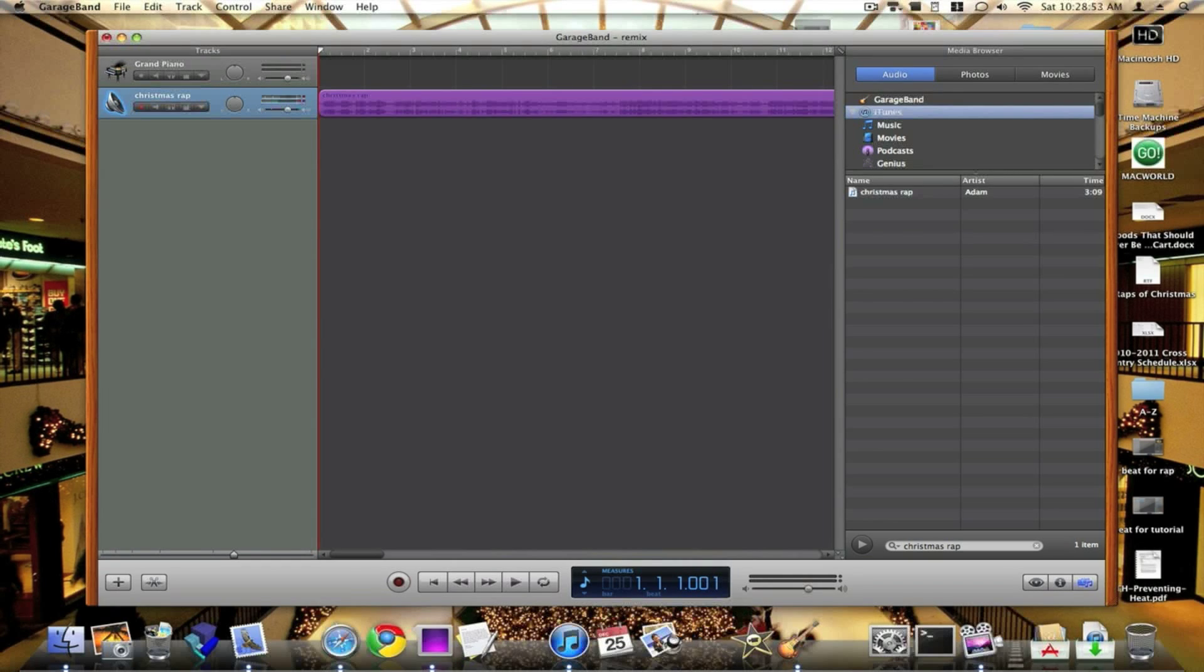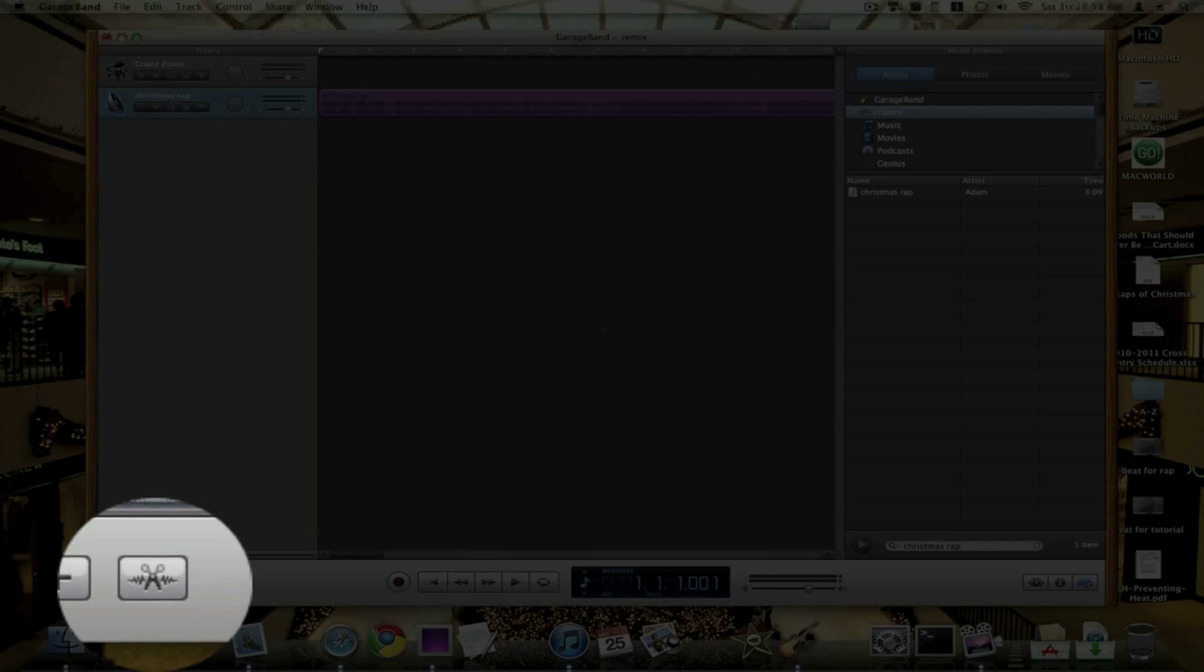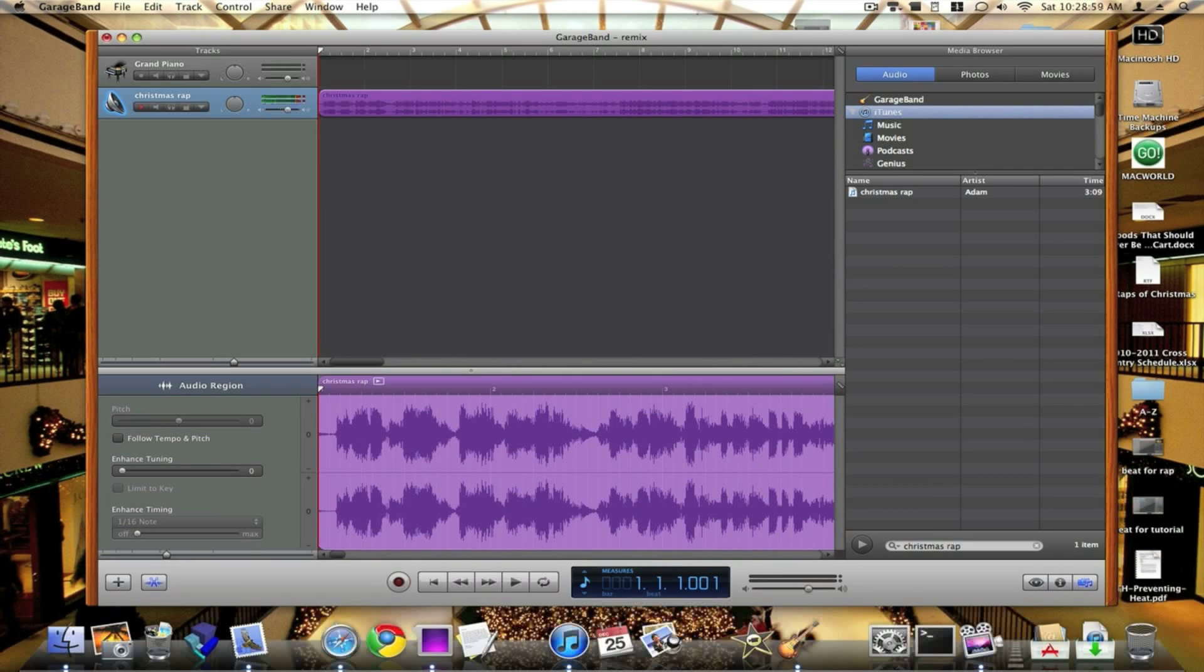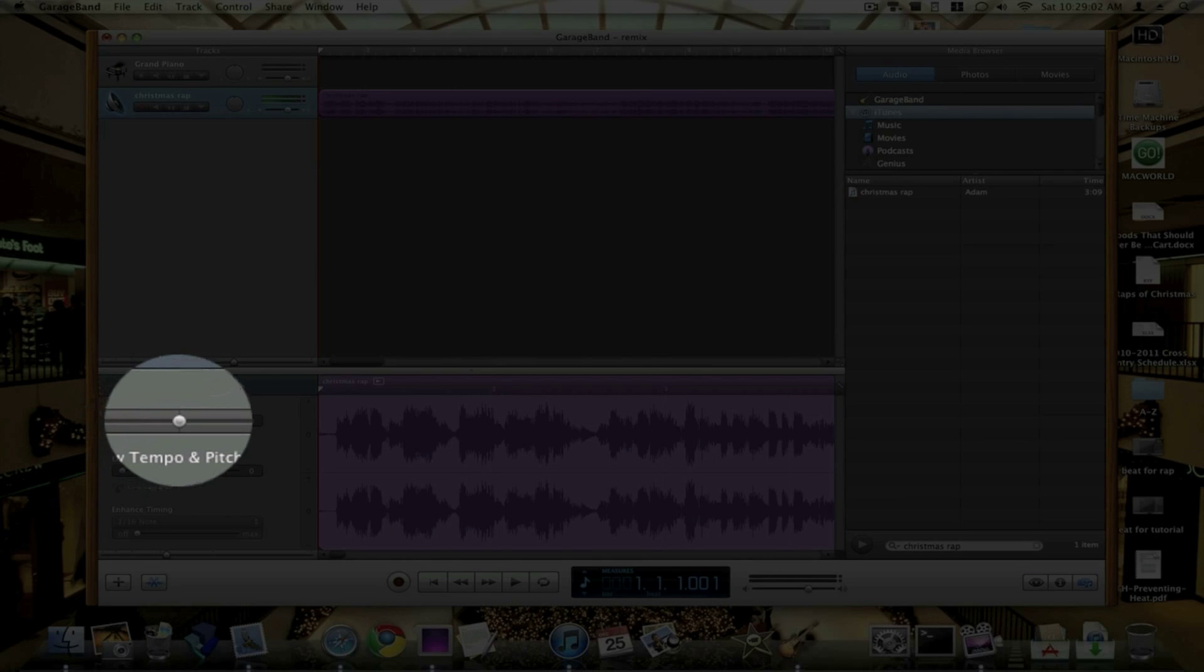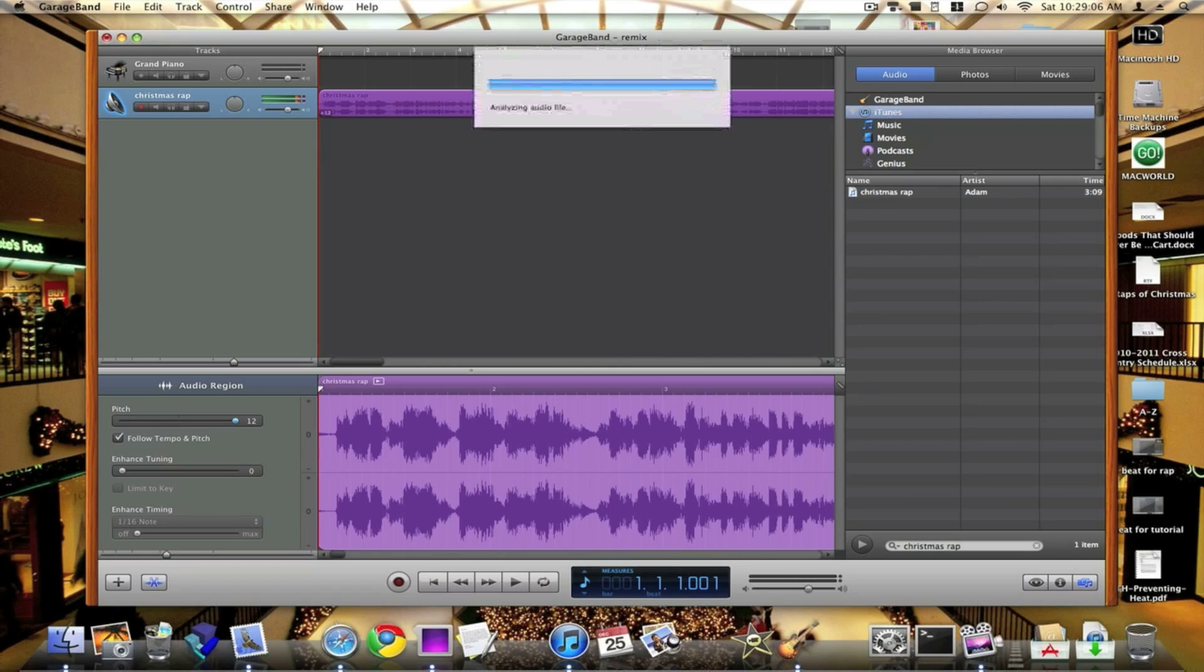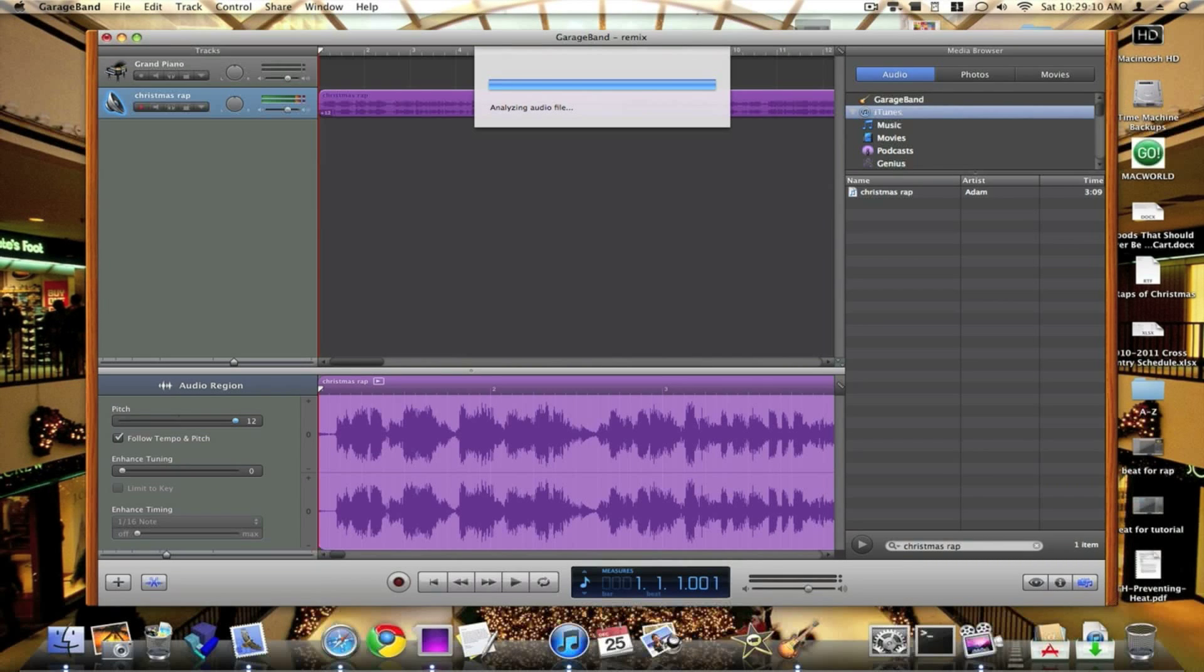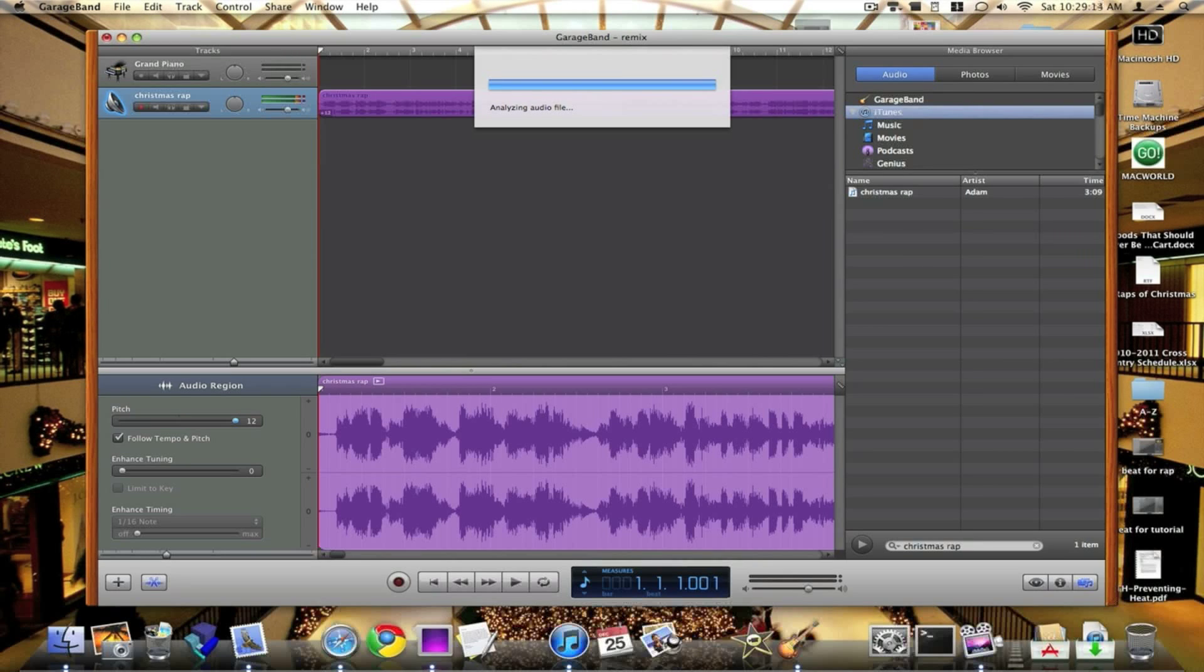Now you want to go to where it says, this icon with scissors, it says hide the track editor. You want to click on that. Now you want to go to Follow Tempo and Pitch. This is the pitch right here. Higher makes it more pitched, and lower makes it like a slow and slurred. I think you would hear it in a song.